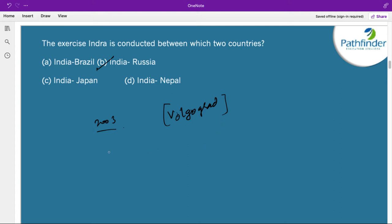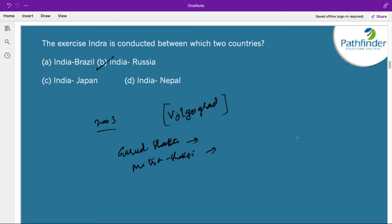Some other popular military exercises which India conducts: Garud Shakti with Indonesia, Mitra Shakti with Sri Lanka, Surya Kiran with Nepal, Kurukshetra with Singapore, Nomadic Elephant with Mongolia, Yudh Abhyas with USA, and Hand in Hand with China. These are some of the bilateral military exercises conducted by India.